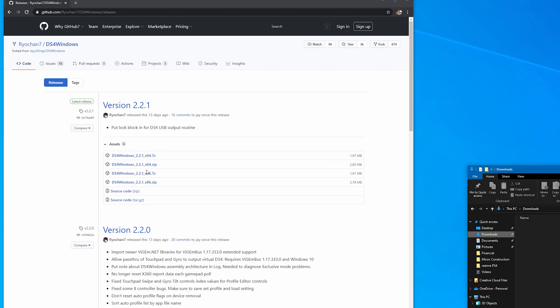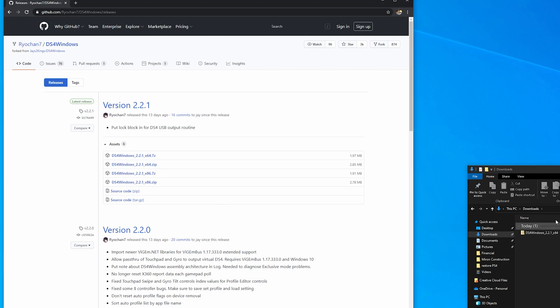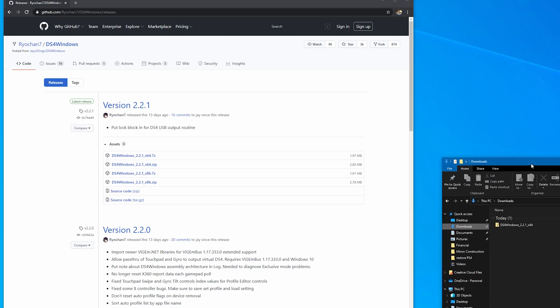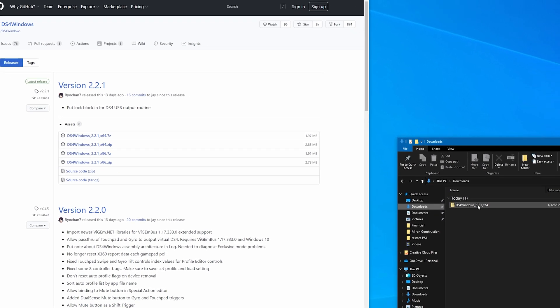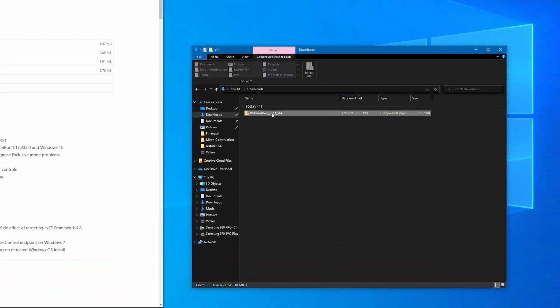Most modern computers nowadays are 64-bit, so if you don't know, you're probably fine with just using 64-bit. Then either choose a 7z file or a zip file - if you don't know, just choose a zip file. Go ahead and download that. It should download automatically to your downloads folder.